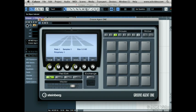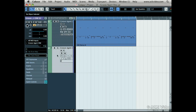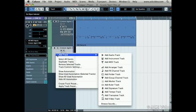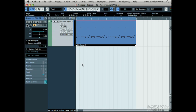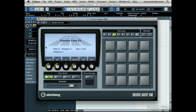Since we already have an instrument track, right-click and choose Remove Selected Tracks. Click on the Edit Instrument icon in the Inspector and Groove Agent 1 will appear.